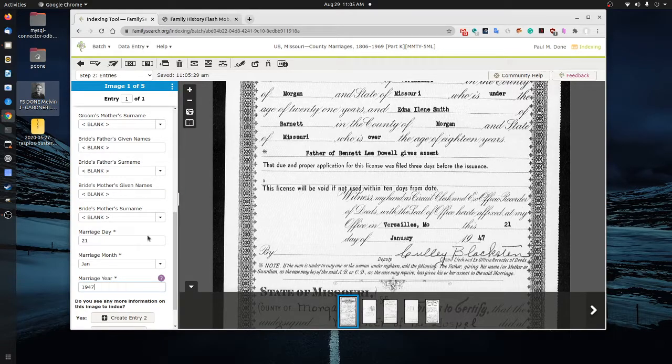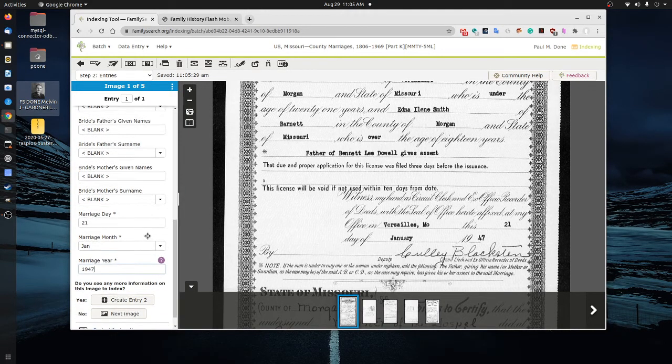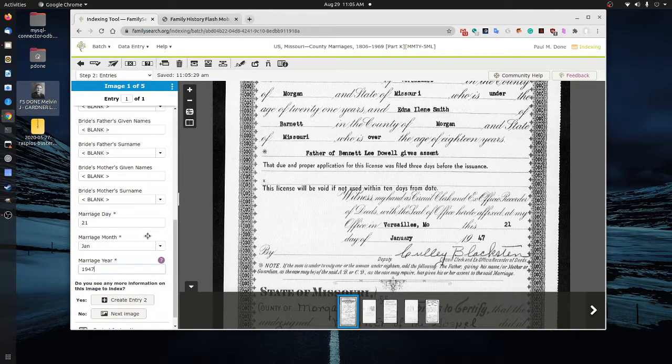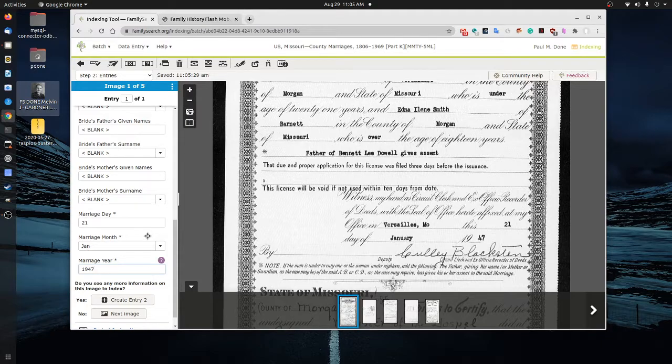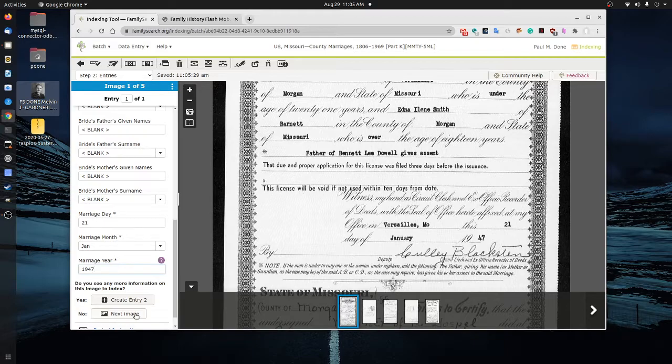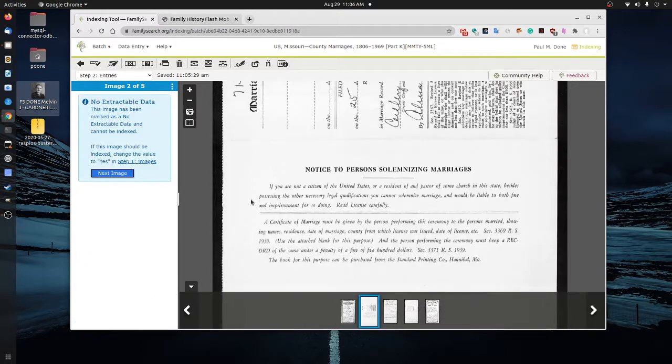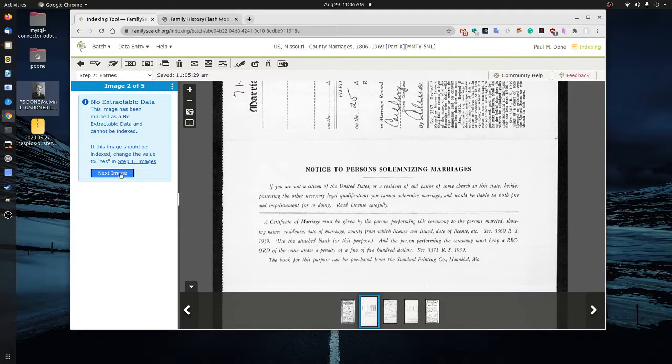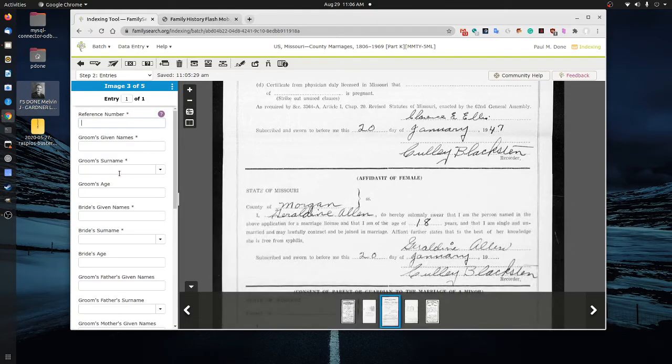And here we can tell that this is the 21st day of January in 1947. And so what we've just done is we've taken this first document. And I think we have three documents that we're going to do here, three images. And we say this one is complete. So we're going to go on to the next image and we're going to repeat this. Here we knew that there was no extractable data. So we'll go on to the next image.